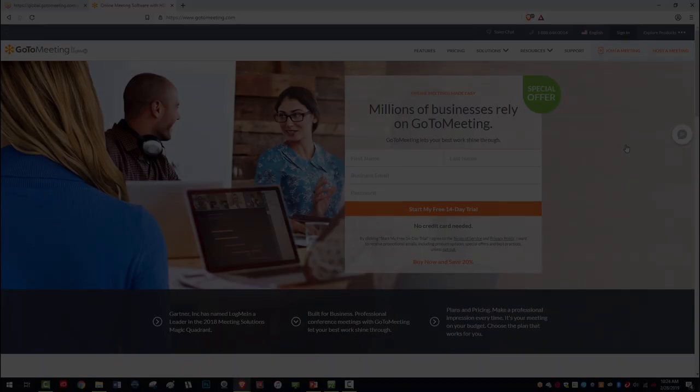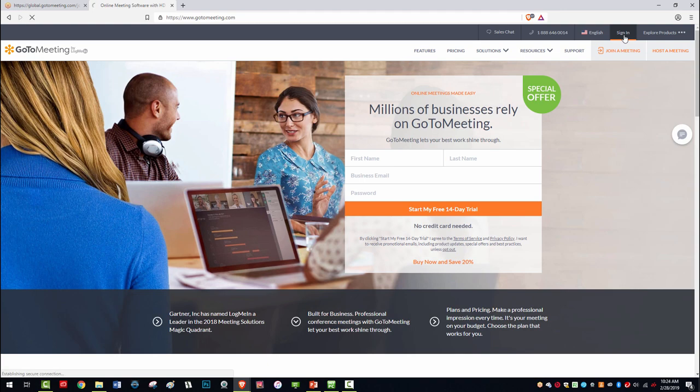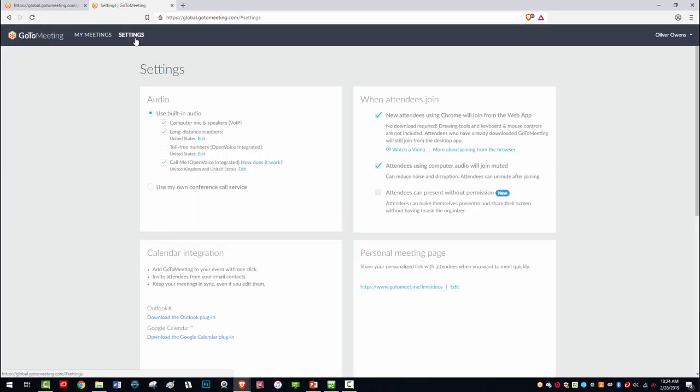Here's how. Navigate to www.gotomeeting.com, sign in with your credentials, and click on Settings. Check the box that says Attendees can present without permission.